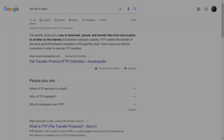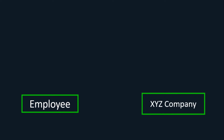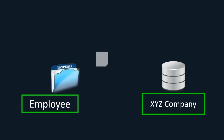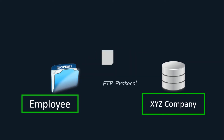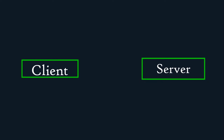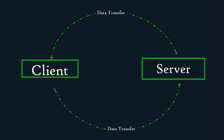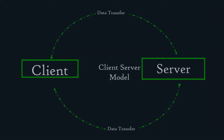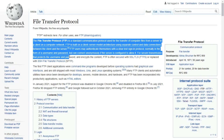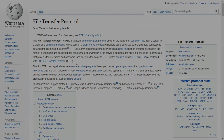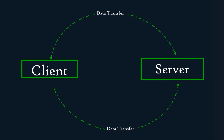Let's simplify it with an example. Consider you are an authorized employee of a company, and you have an important document that has to be uploaded to the company's website. Here, you and the company's server interact through the FTP protocol — you are the client and the company is the server. FTP is also known as the client-server protocol, and the model is known as the client-server model. Now I think you got an idea of what FTP is.